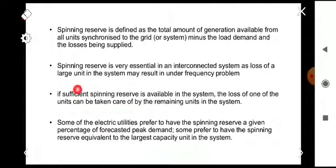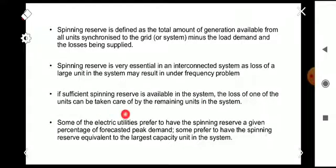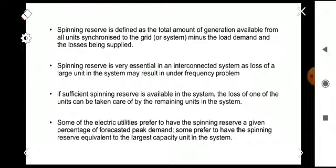Spinning reserve is very essential in an interconnected system, as the loss of a large unit may result in an under-frequency problem. If sufficient spinning reserve is available, the loss of one unit can be taken care of by the remaining units. If any unit is disconnected from the system due to a fault, the remaining units can take care of the available loads using the spinning reserve.